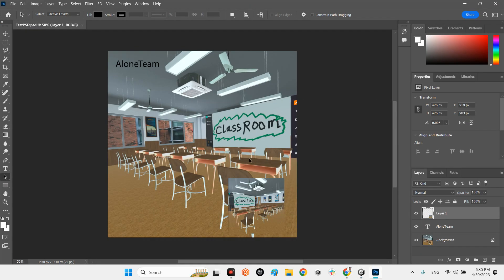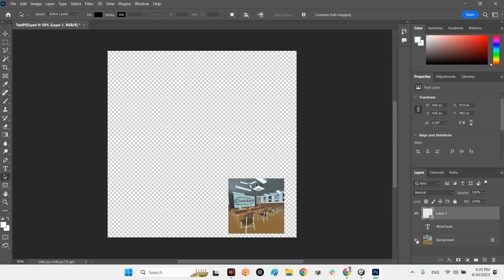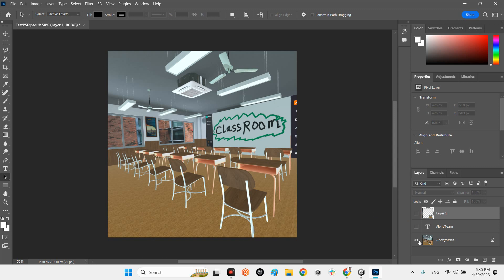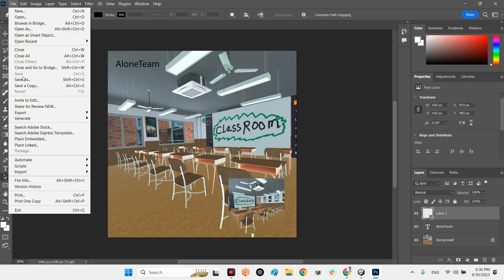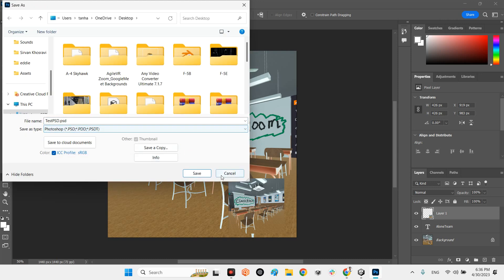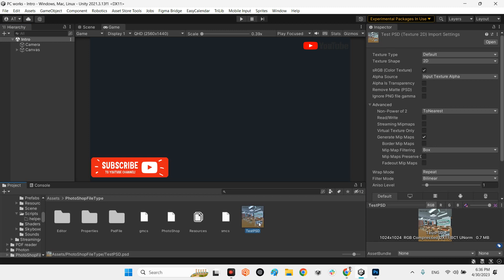In my Photoshop I already made an example. I have this simple image, I have added a 'Long Team' text layer, and I have added another layer which is another image of a classroom. So we have three layers here, and I have already saved it as a PSD file, which I then imported into my Unity project.